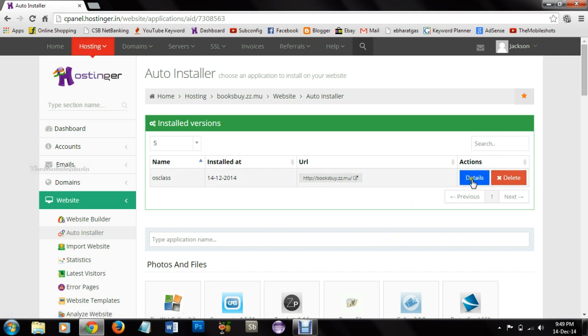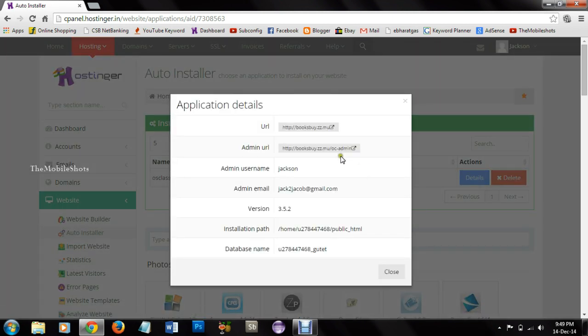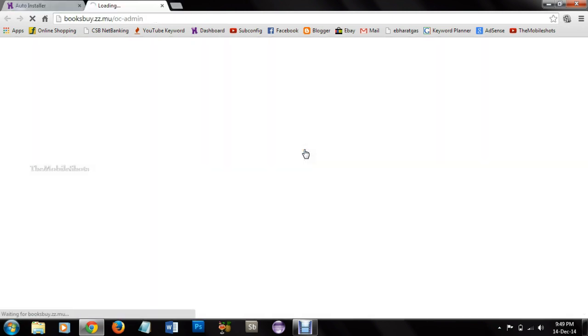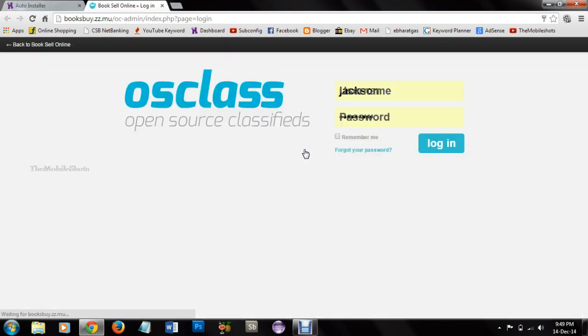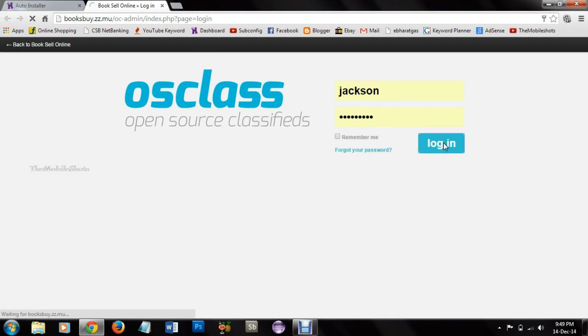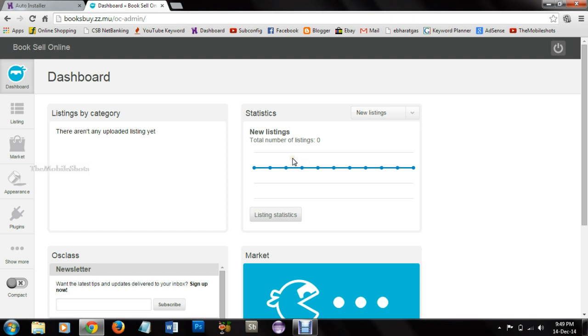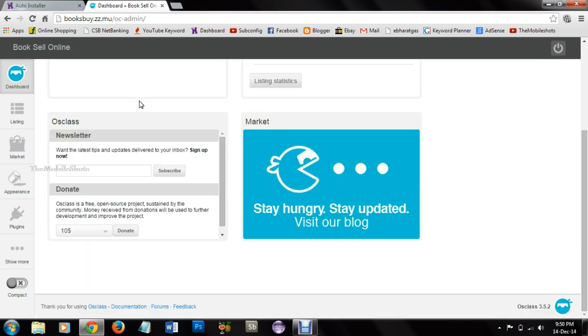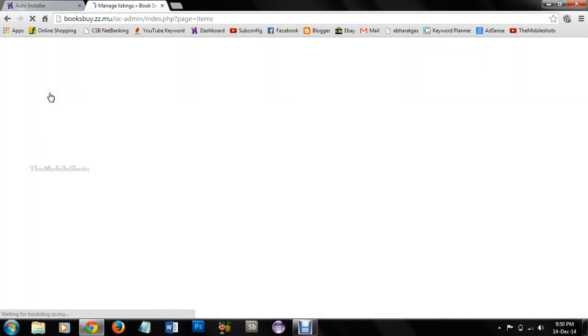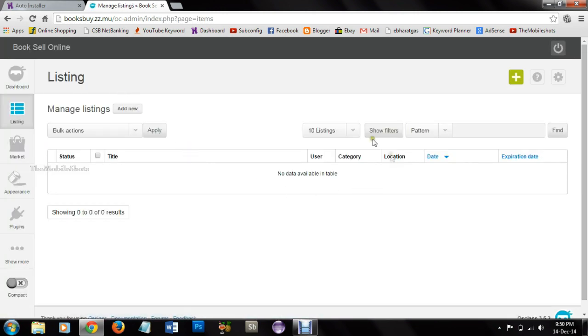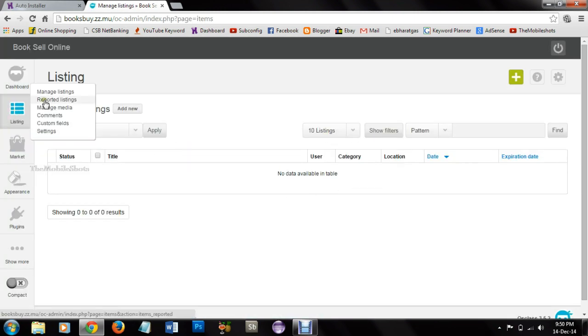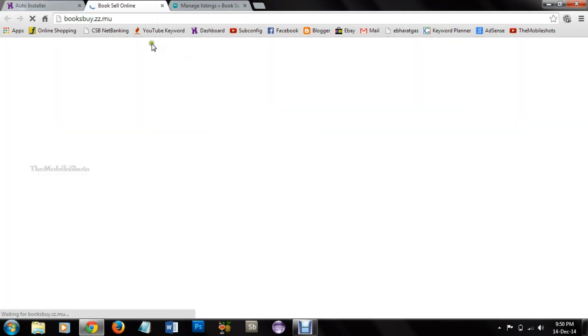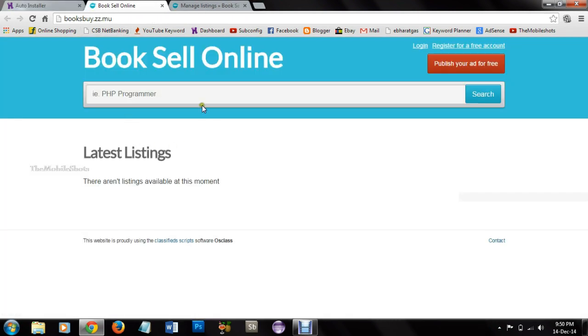After finishing you can see the application details and here is osClass login. Just login to osClass using your Hostinger account. Then this is the dashboard of osClass. You can create listings and if you want to see the website you can see the website through the link.